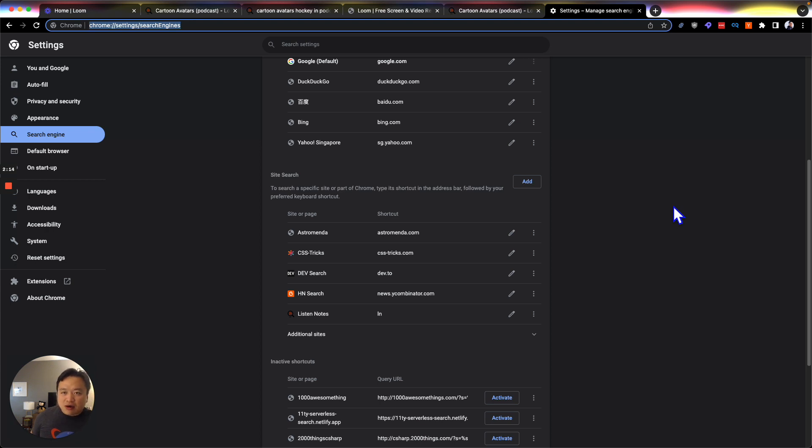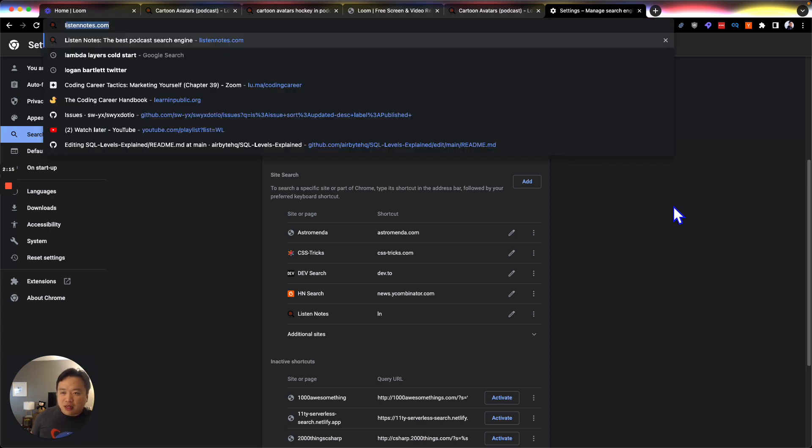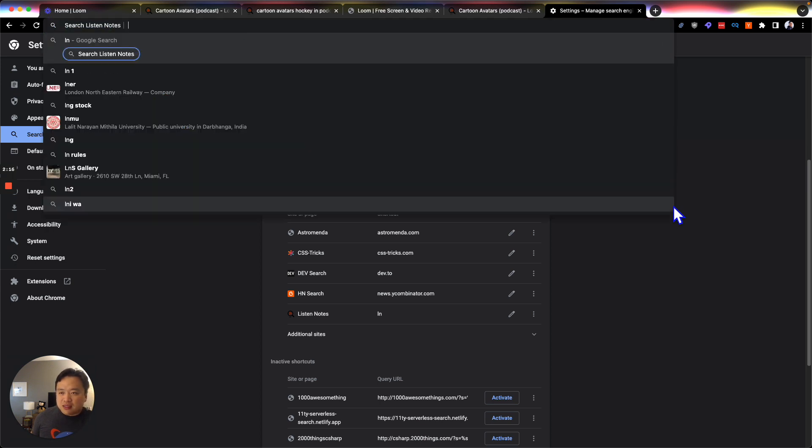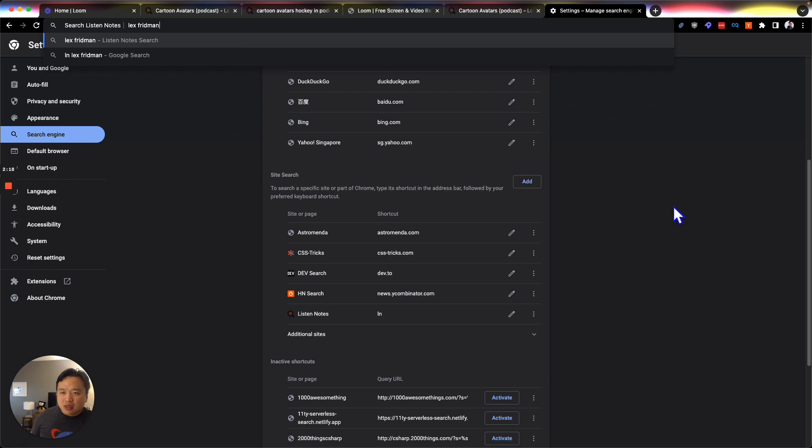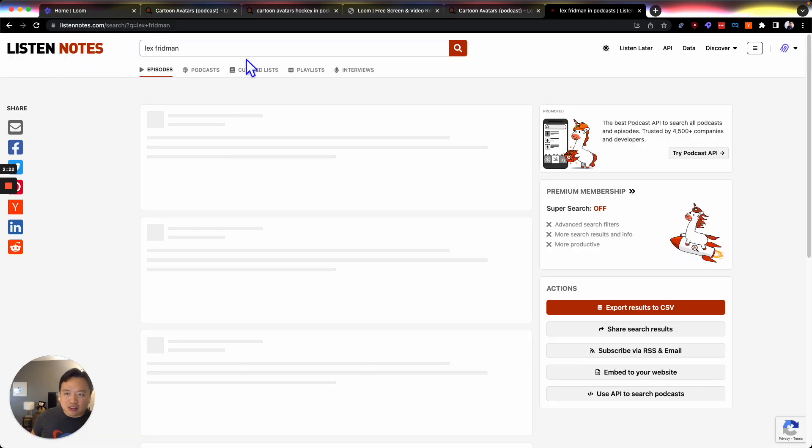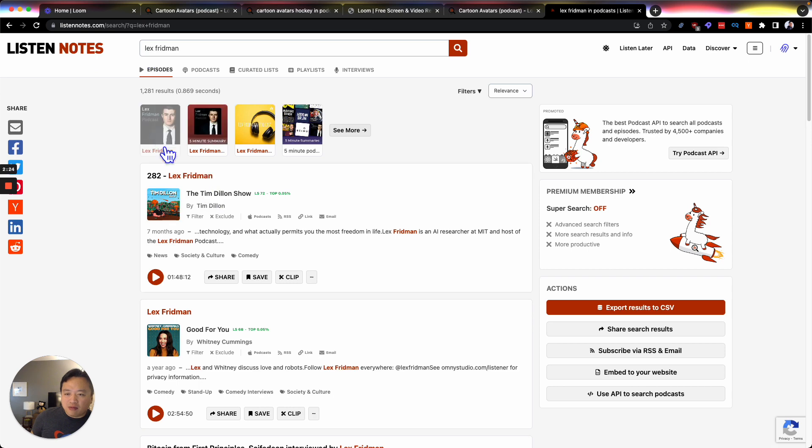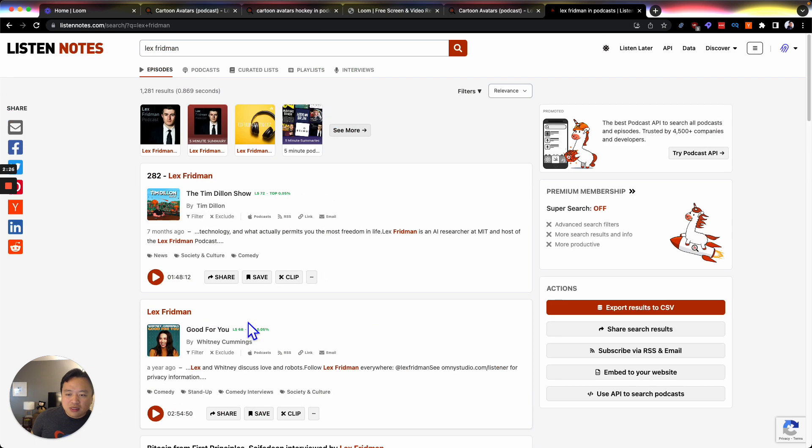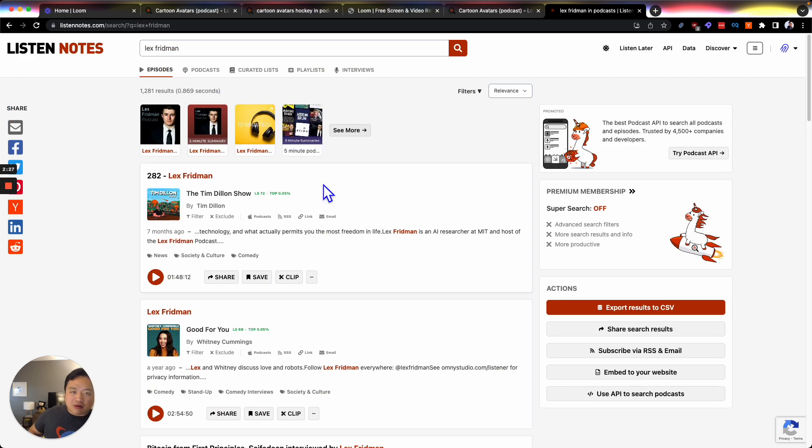So now when I just type in LN, let's say Lex Friedman, it actually says search Listen Notes, and I hit enter, it goes straight to Listen Notes, and it pulls in the sites. So this is exactly what I want, and I thought it was a quick tip.